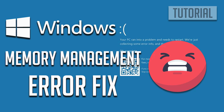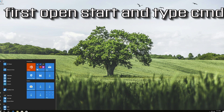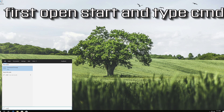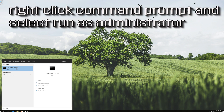In this tutorial you will learn how to fix memory management blue screen error on Windows 10. First, open Start and type CMD. Right-click Command Prompt and select Run as Administrator.